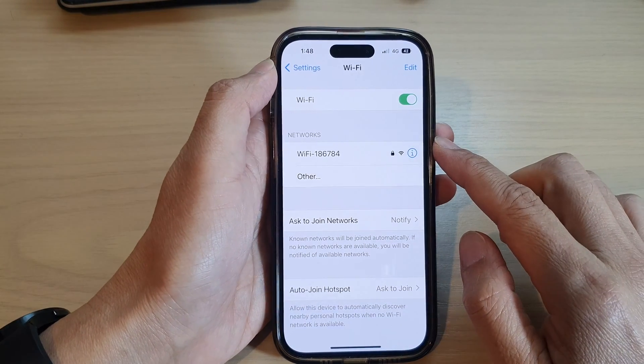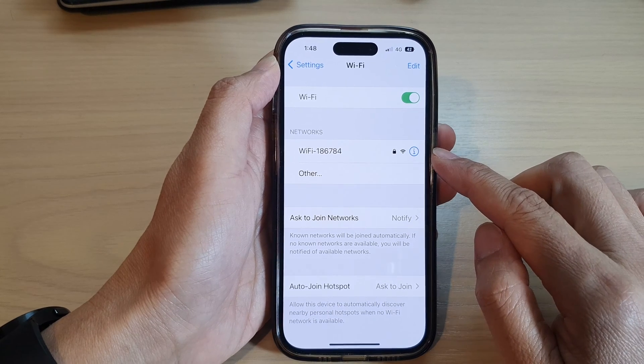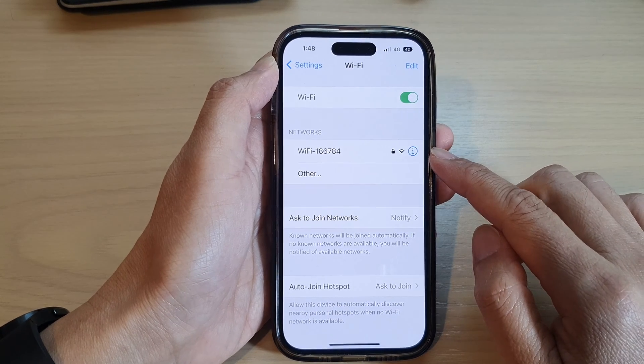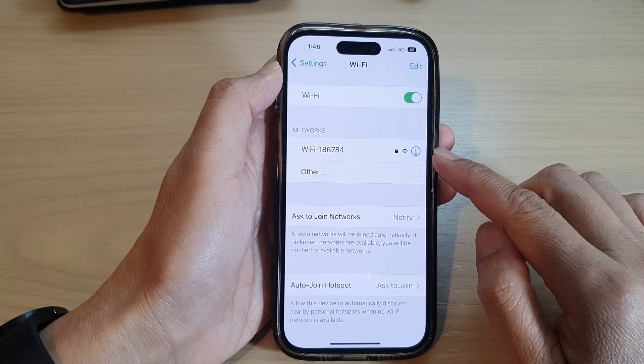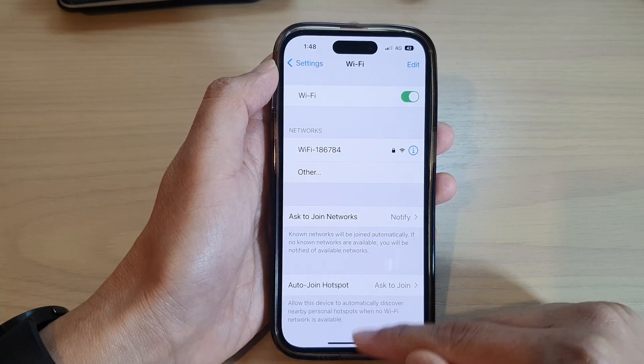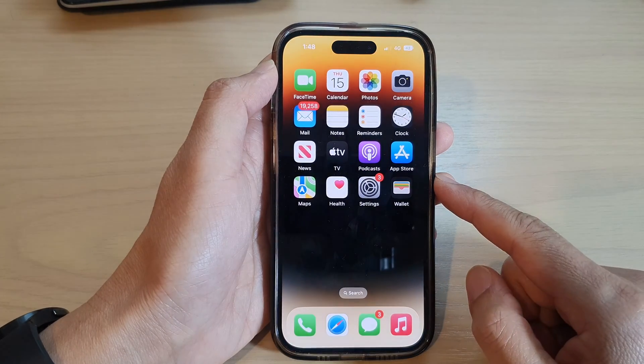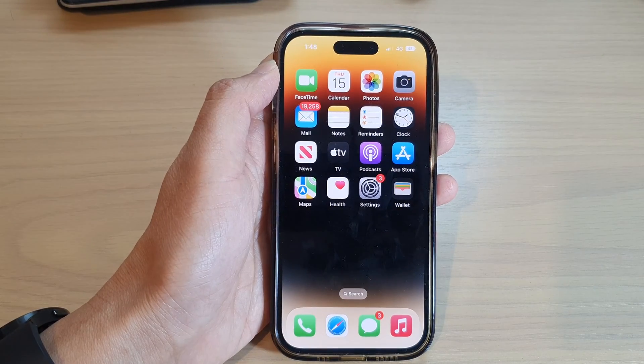And that will allow you to forget or delete a Wi-Fi network from your iPhone running iOS 16. Thank you for watching this video, please subscribe to my channel for more videos.